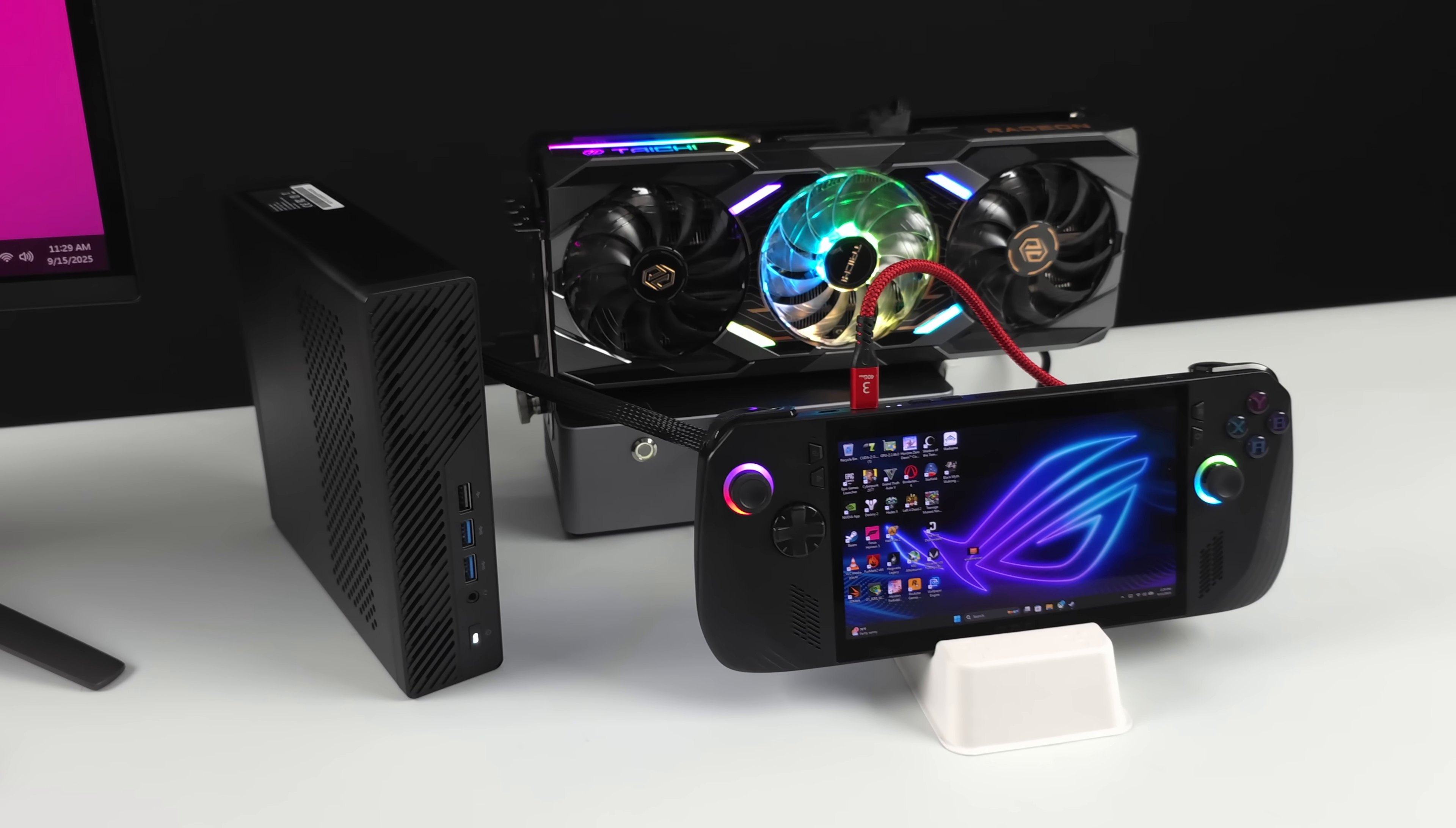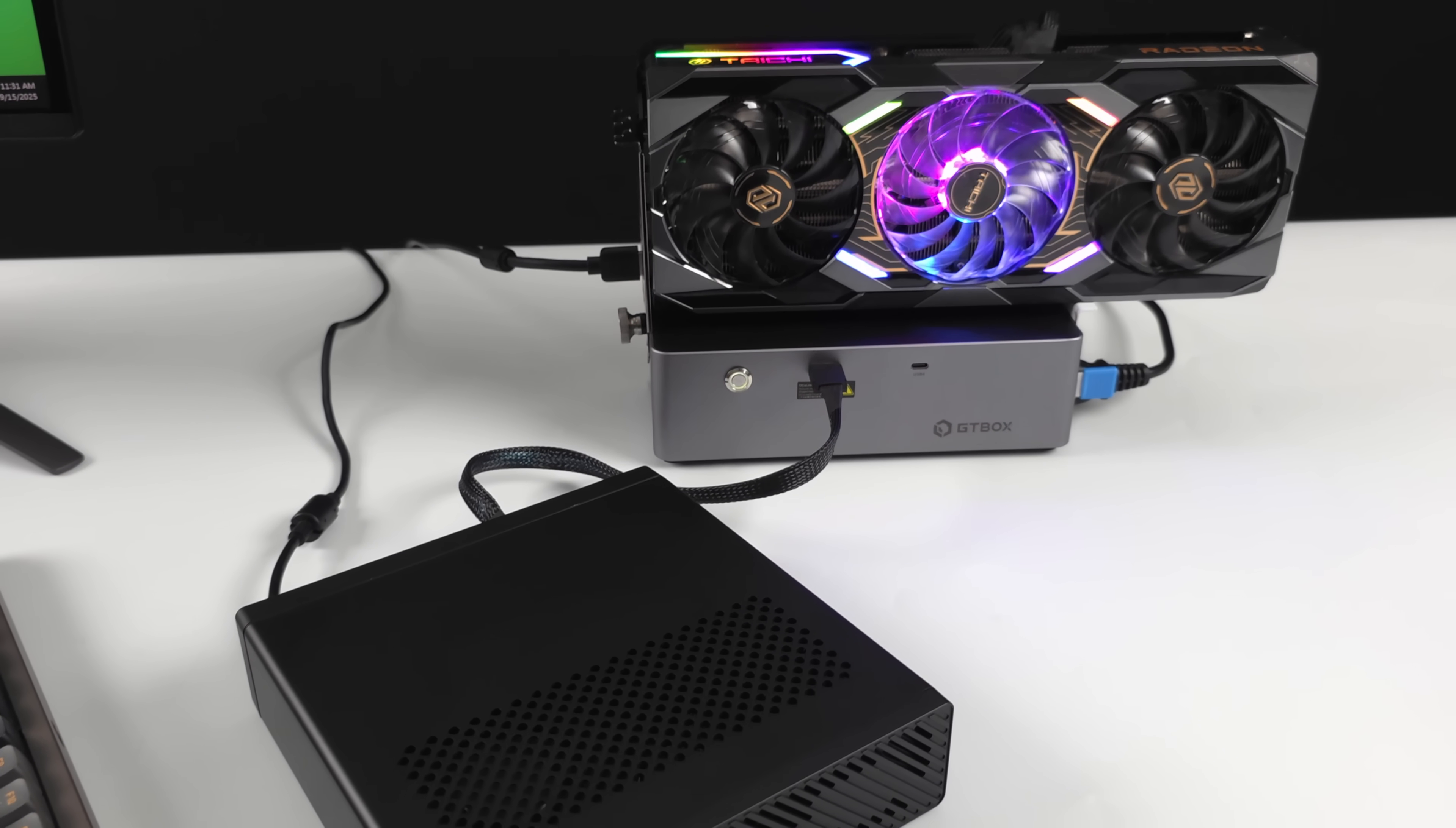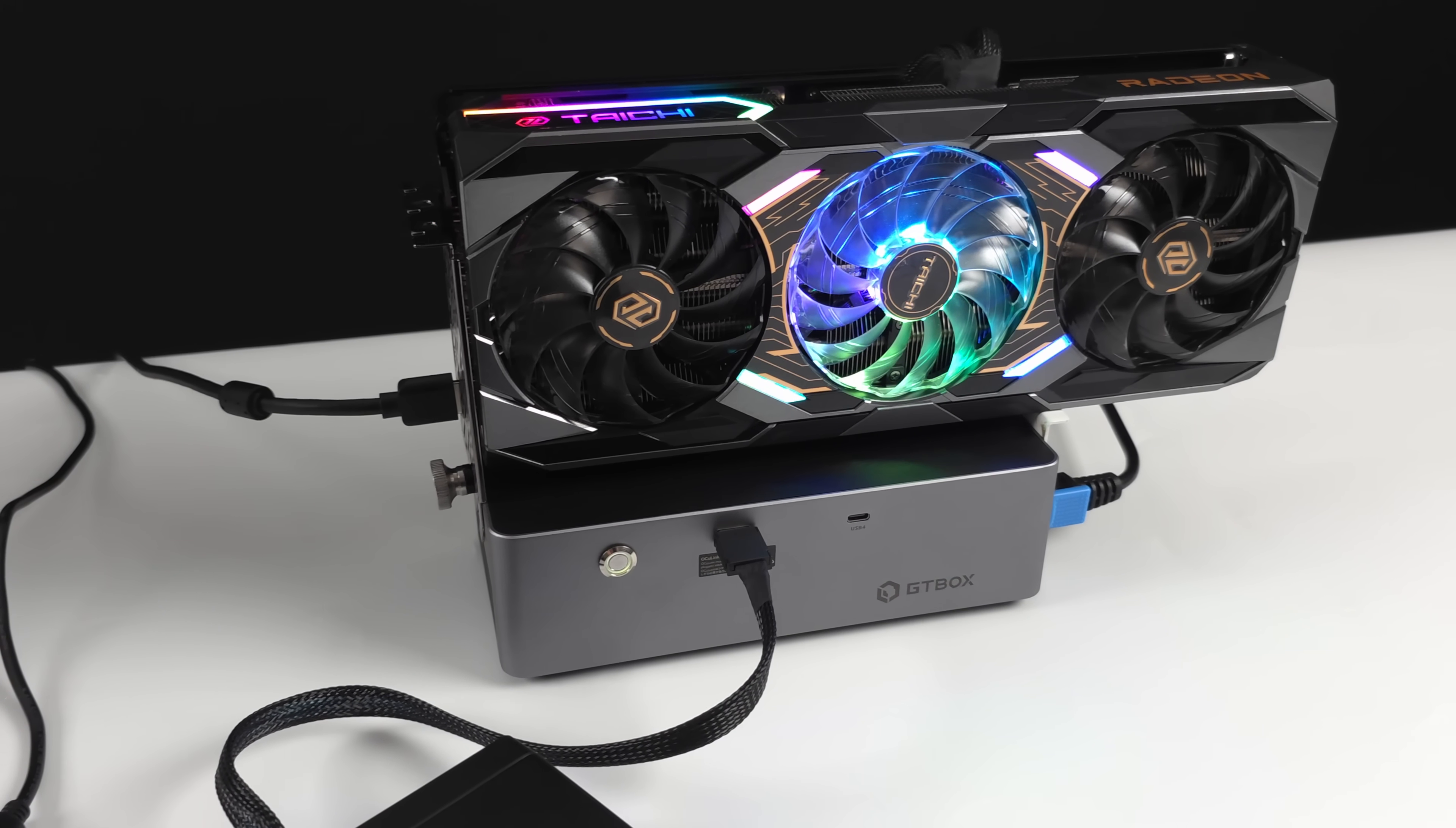But basically what I've got here is the Minisforum MS-A2. It houses a 9955HX Ryzen CPU with 16 cores, 32 threads. It definitely delivers really great CPU performance, but the iGPU was really lacking. So what I did here was connect it over Oculink to the GT1 eGPU dock. This will do Oculink and USB 4 or Thunderbolt 4. And for the GPU, I opted to use the AMD Radeon RX 9070XT.